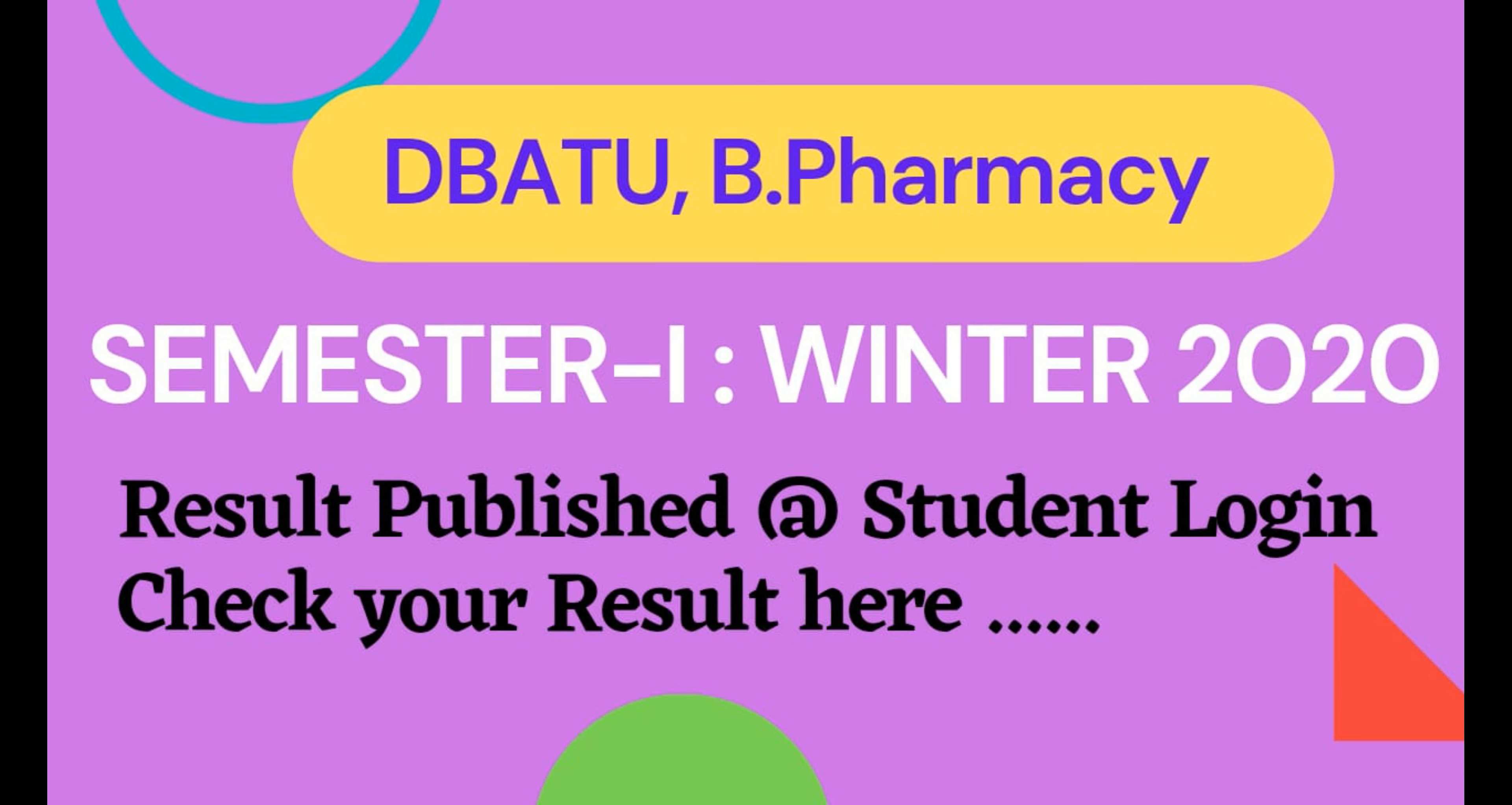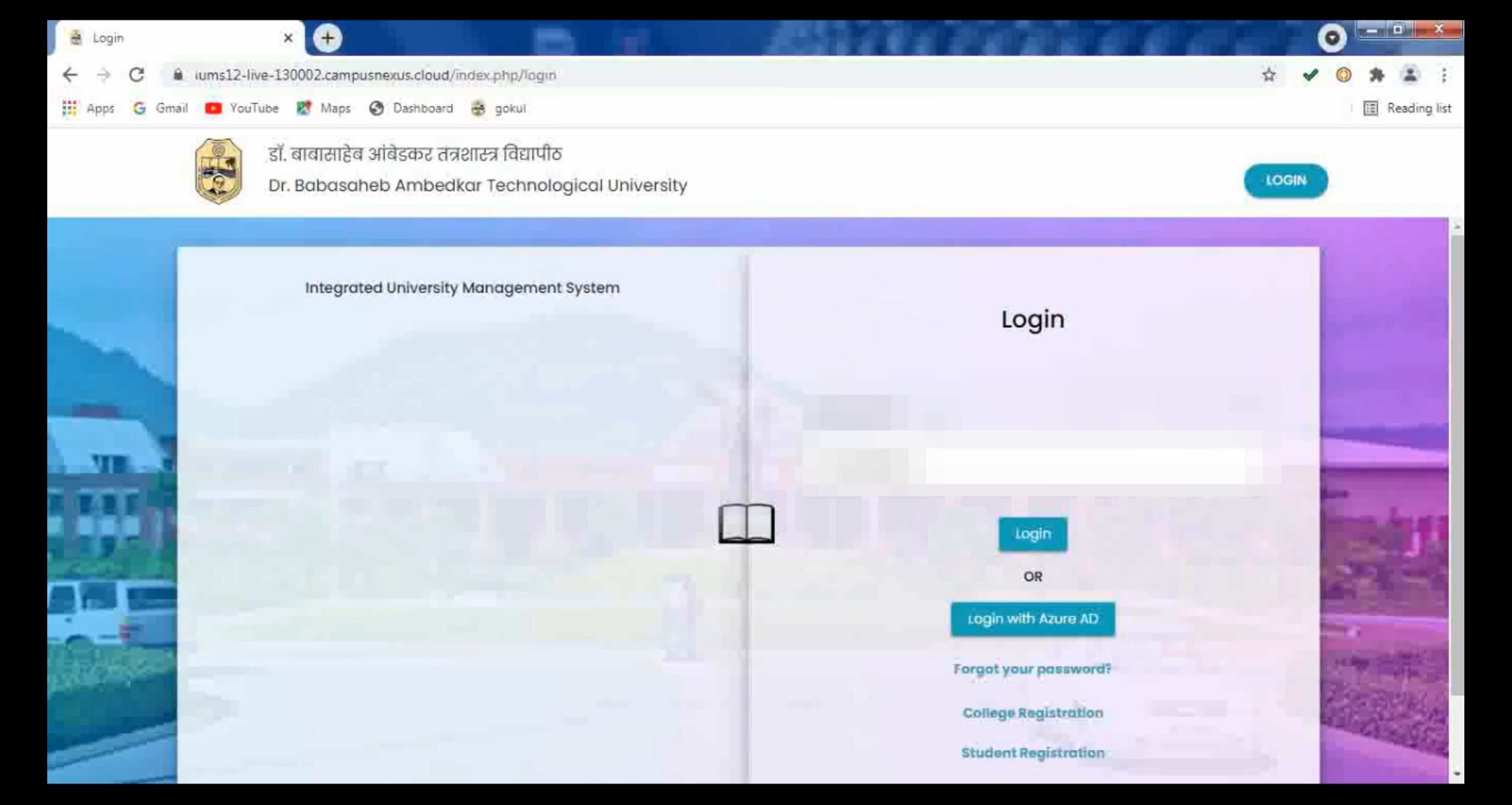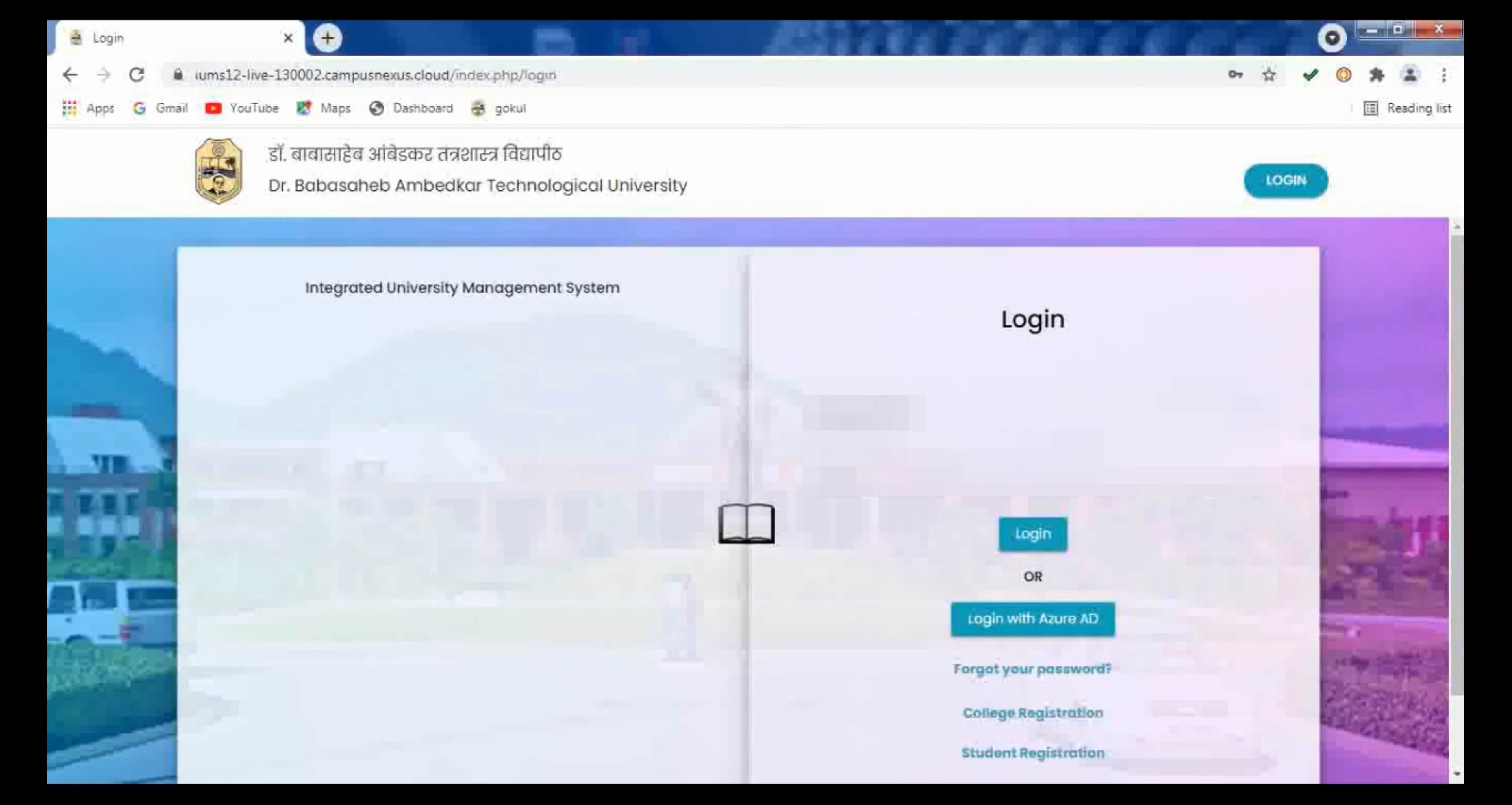For this, you have to login on this IOMS home page. The link of this home page or the login page is given in the description. You can check it here. You have to enter your username and password and then click on login.